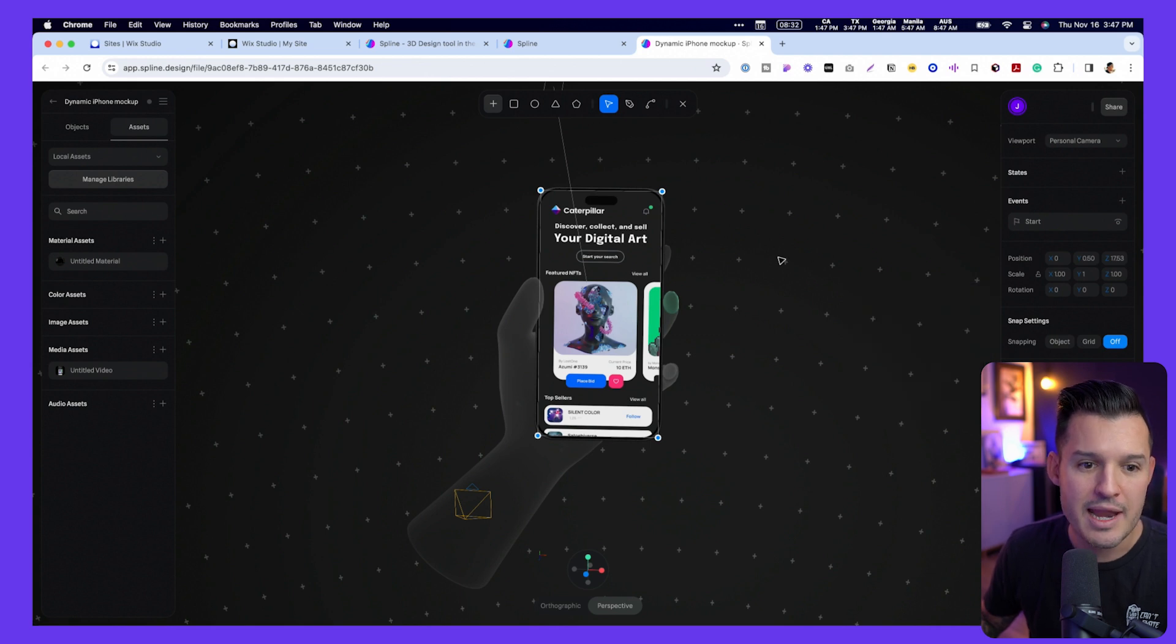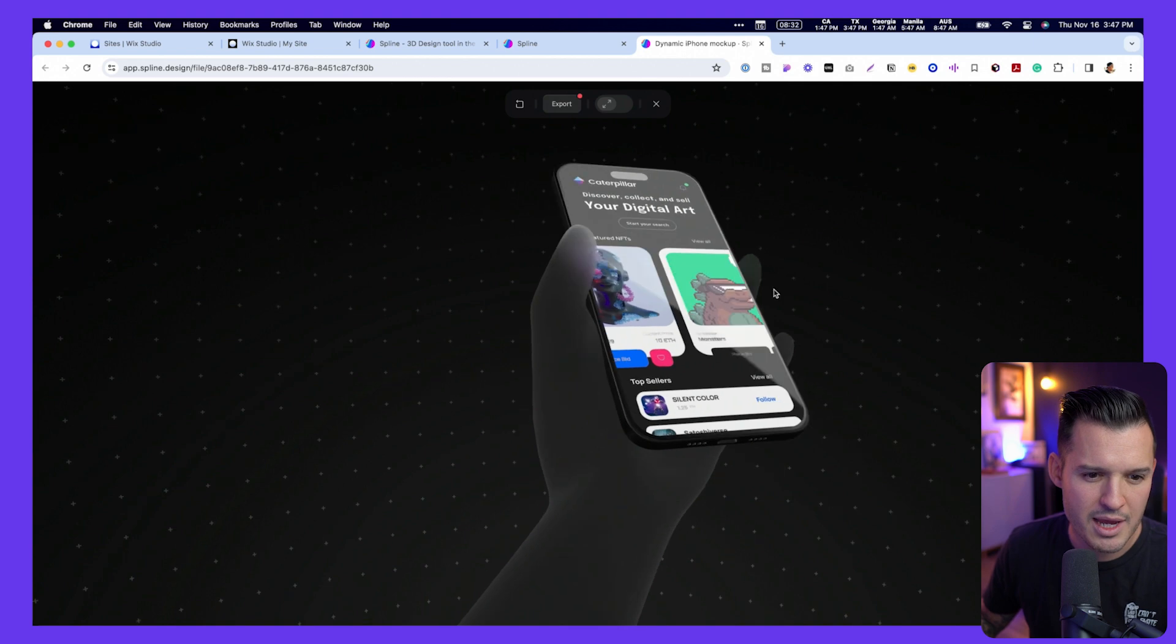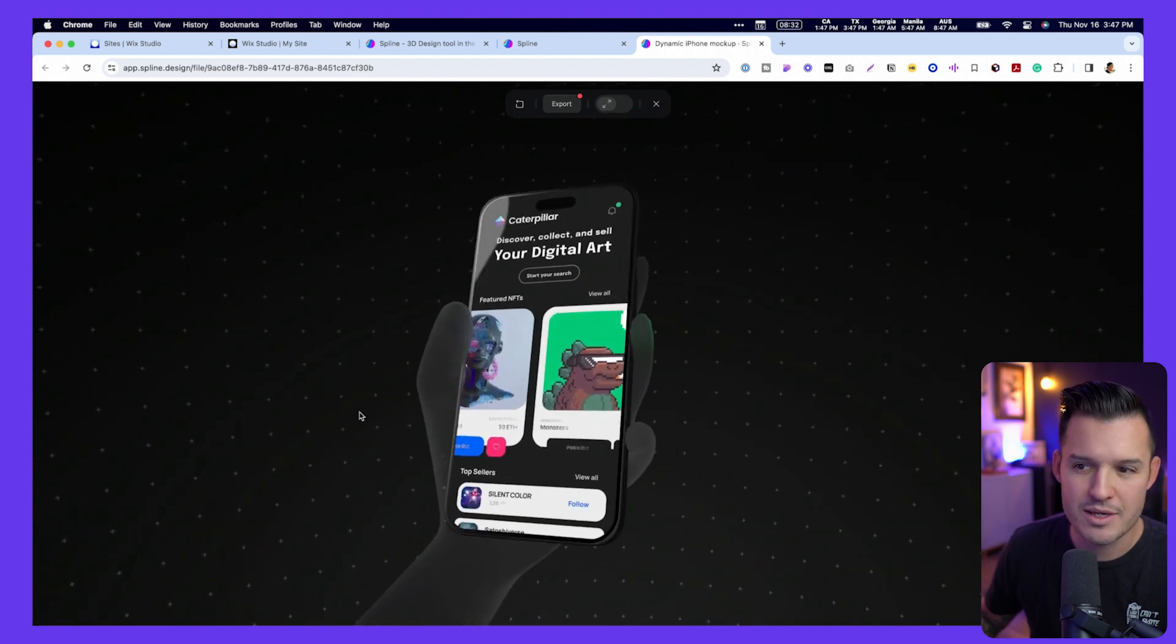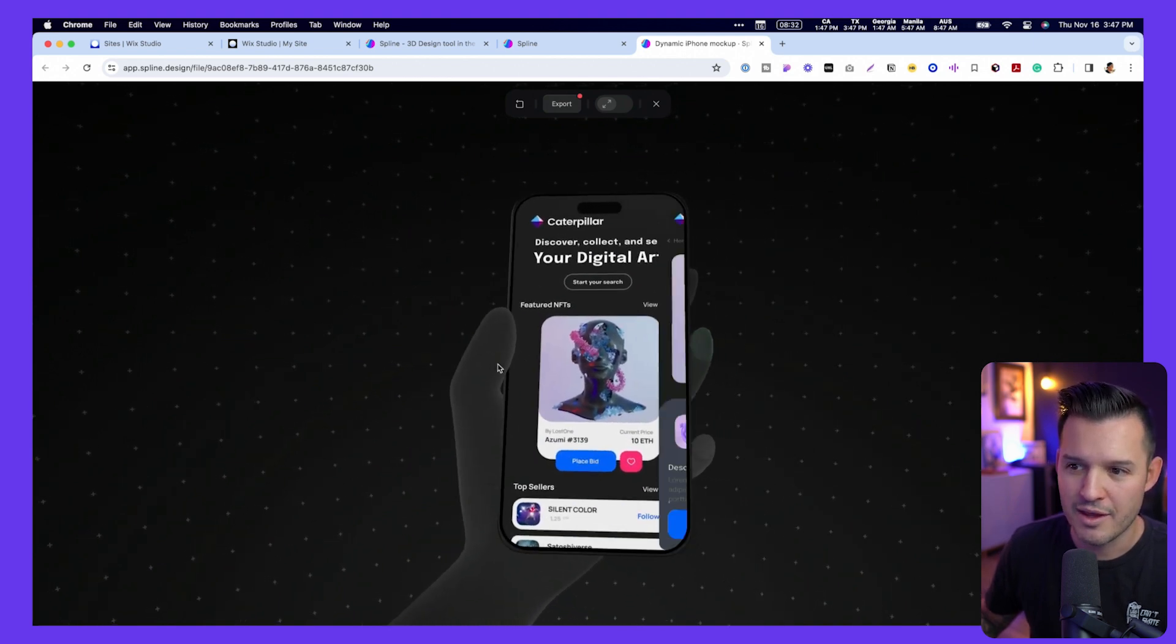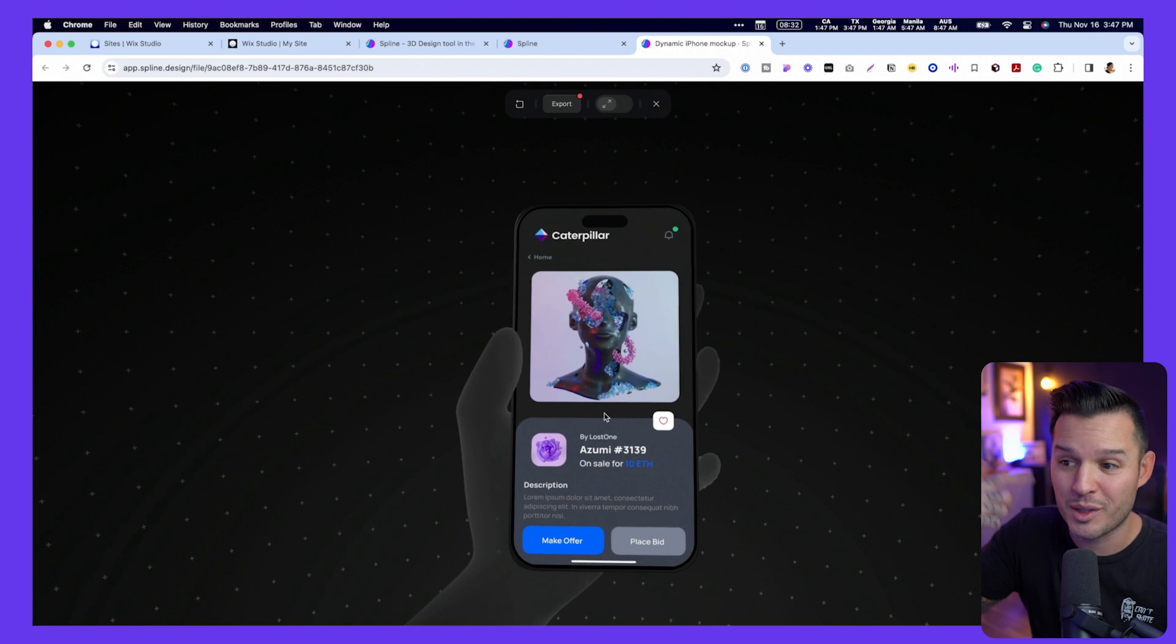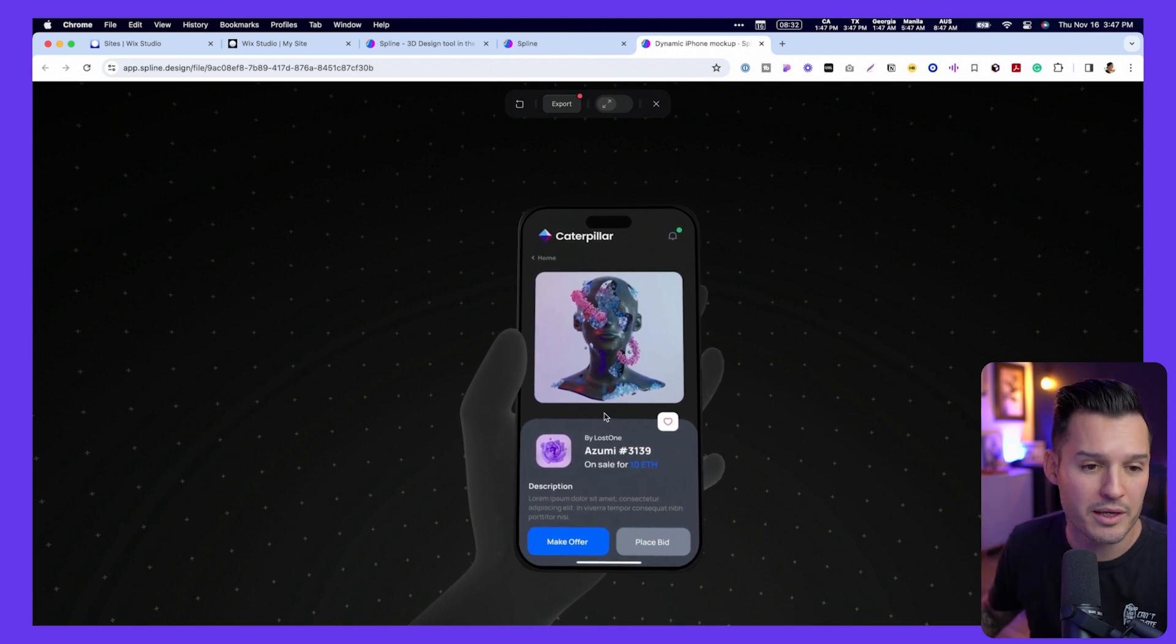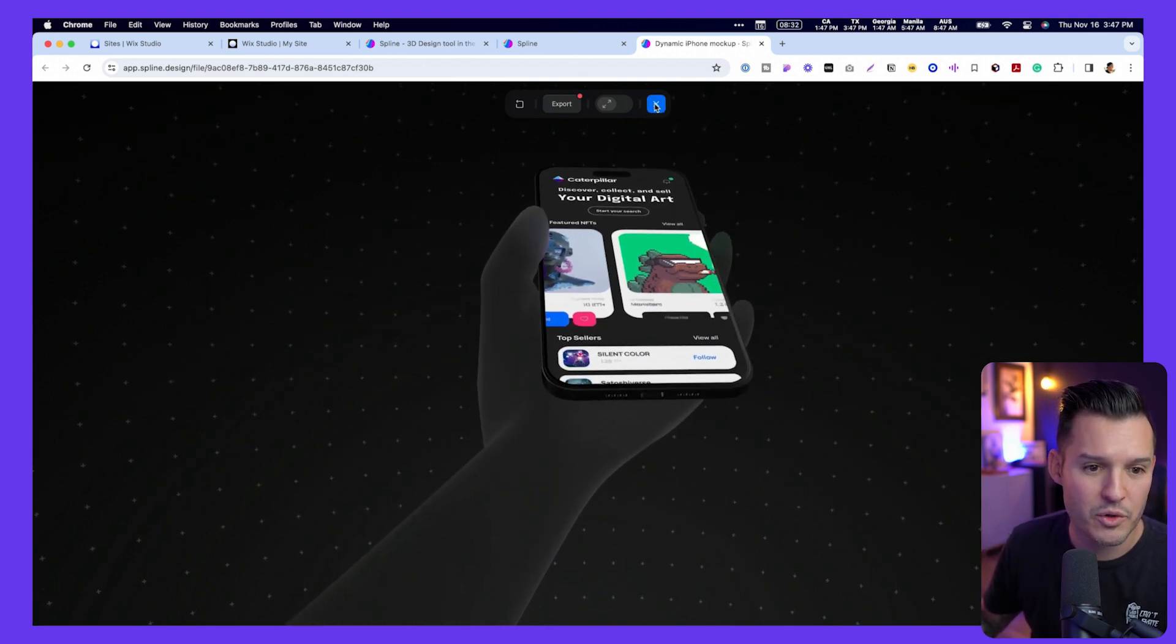Now, we can preview this really quickly. Let's just jump out of there and press play, and you can see we get this really cool thing where it's following us along, and it's actually playing and looping my prototype inside. So pretty cool.